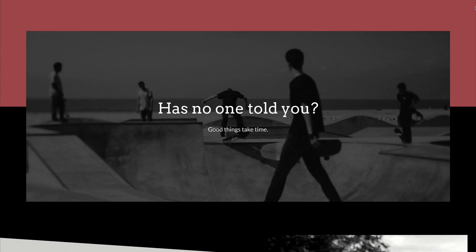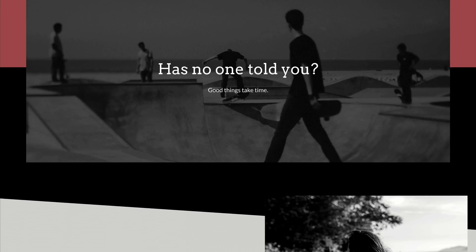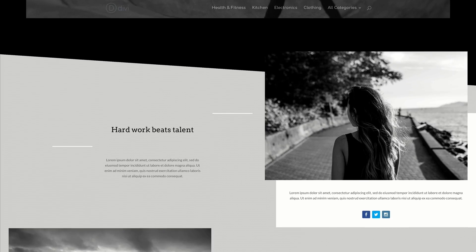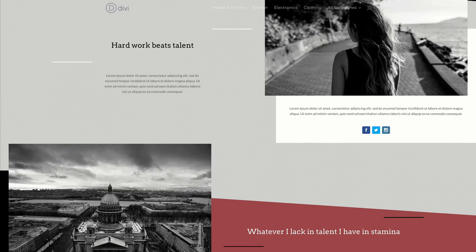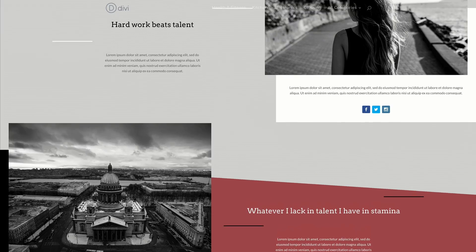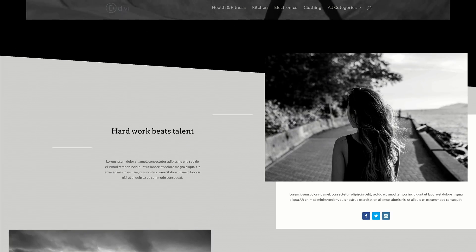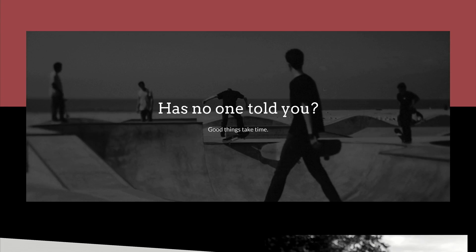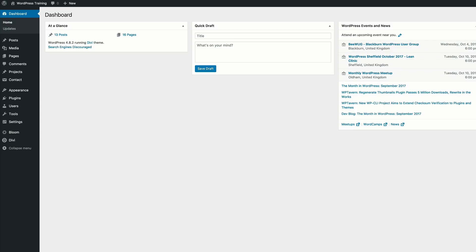Before we get started, let's go through the design we'll be covering in today's tutorial. This is the final design that we're aiming for. We don't need any elements like CSS, but you're going to need your own images. If you'd like to achieve the same colors, fonts, and layouts, go to our post linked in the show notes below — it will have the exact settings we're using throughout this tutorial.